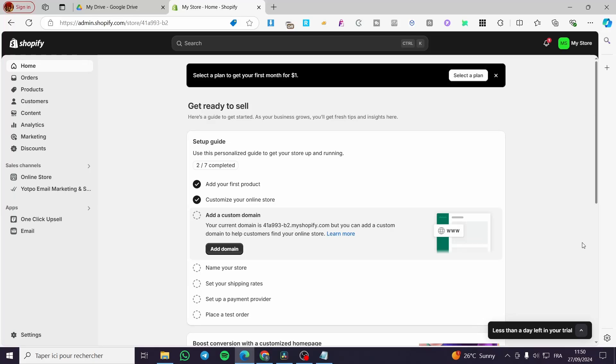Shopify Order Printer app tutorial. Hello guys and welcome to this new tutorial. Today I'm going to show you how we can install and work with the Order Printer app into your Shopify store. All you need to do is follow the tutorial from beginning to end and you're going to be good to go.